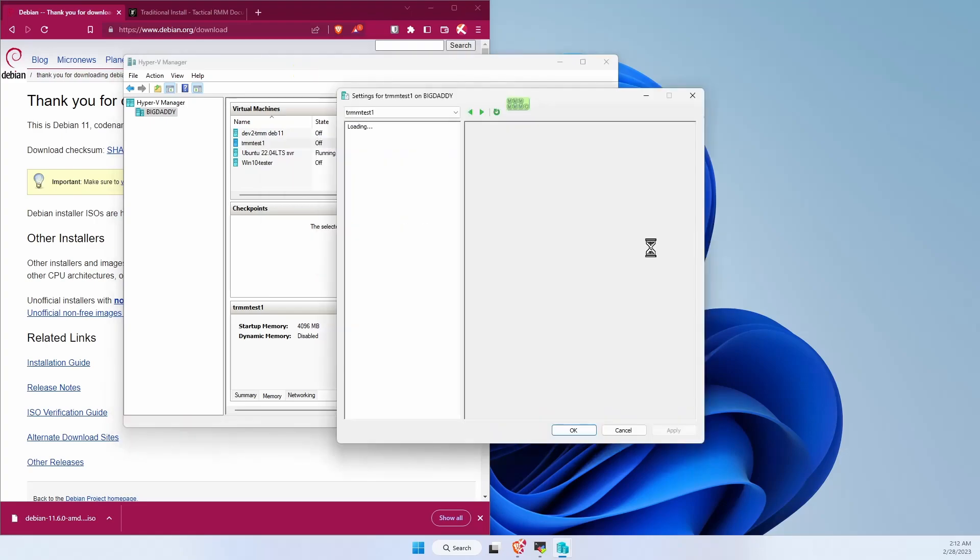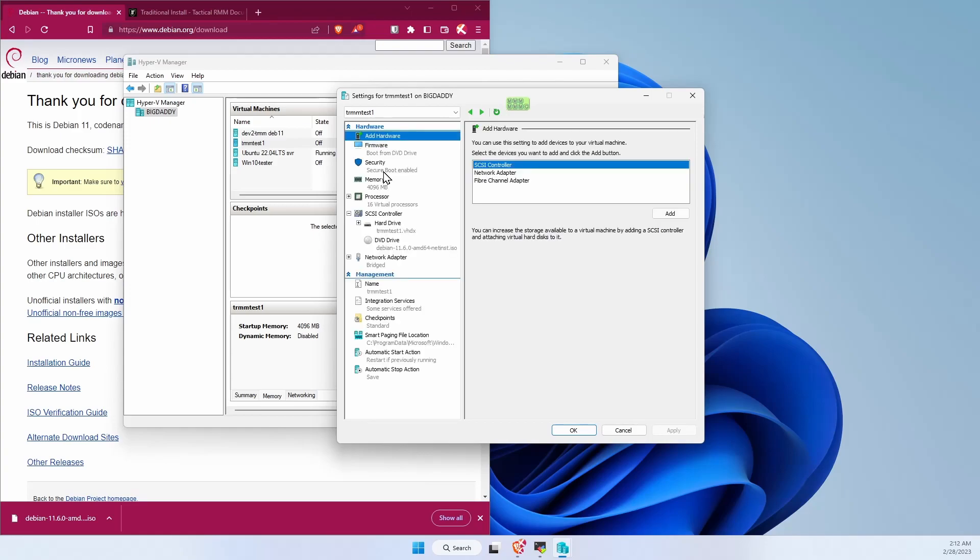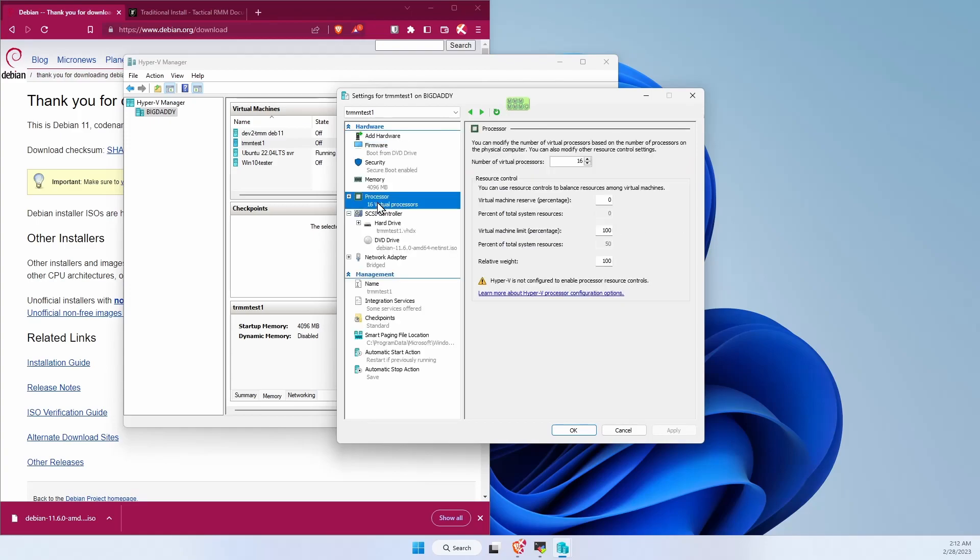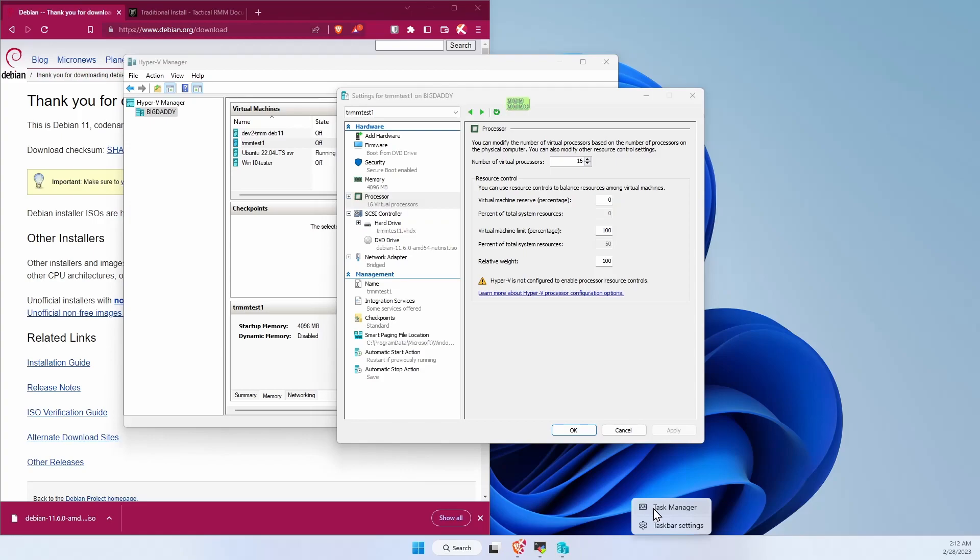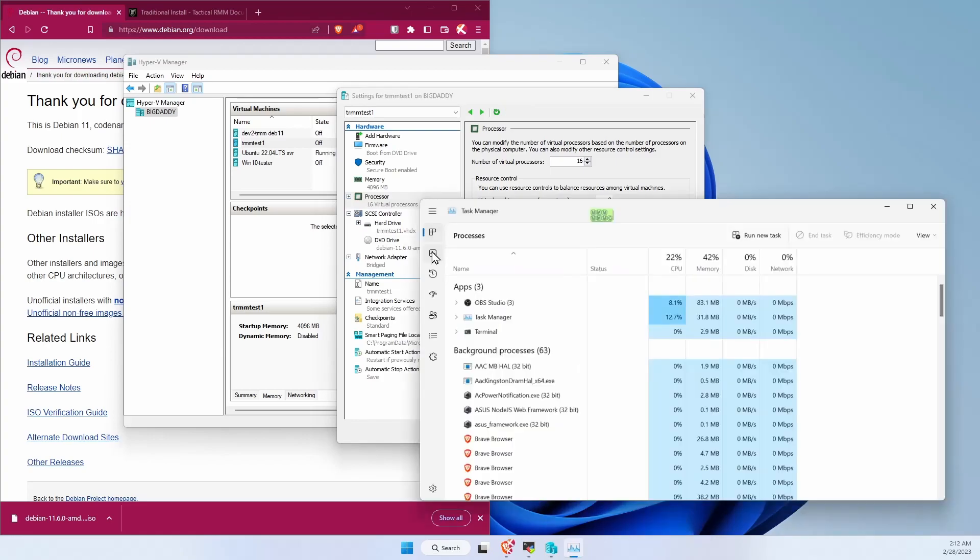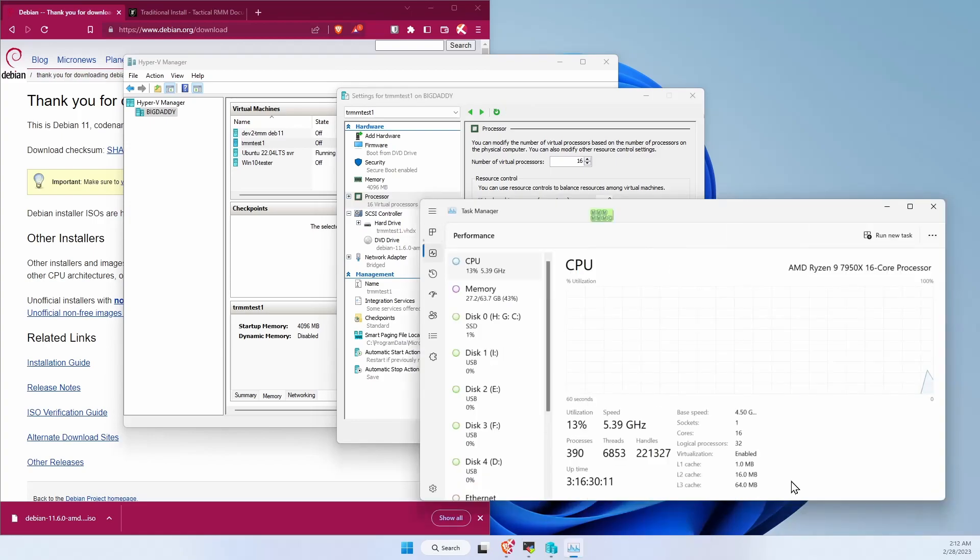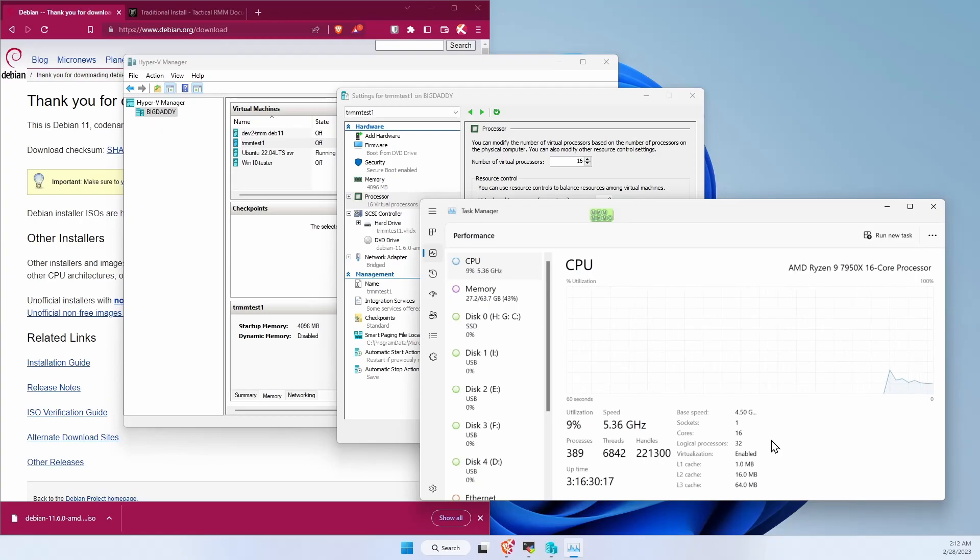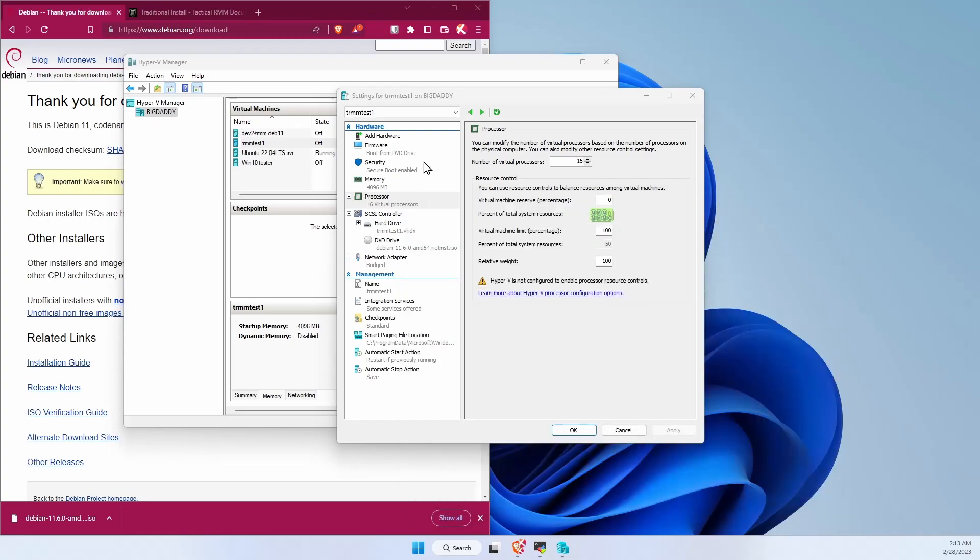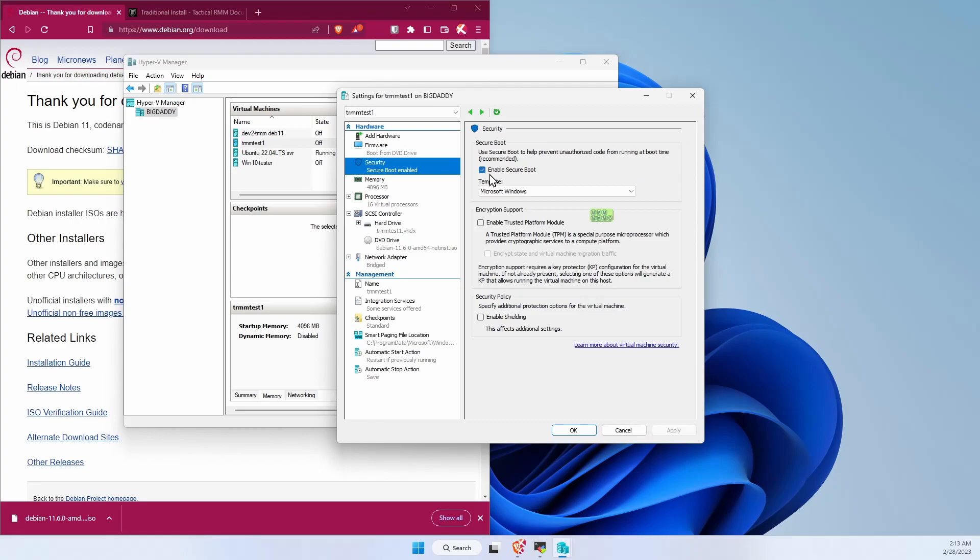Latest versions, the number of processors are selected as how many you actually have. The older versions sometimes only give you a single processor. Definitely crank it up. So you can see on my computer, I've got 16 cores, so it's selected 16 cores. If you've got a bunch of cores, definitely give it more than one. Tactical is definitely heavy use on CPU. Under your secure boot, go ahead and disable that.